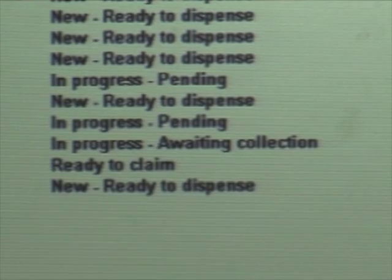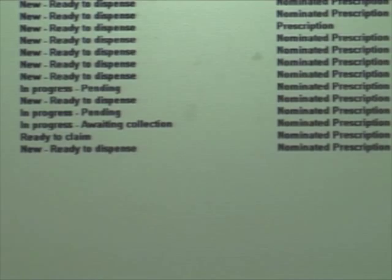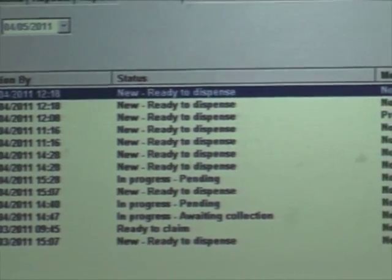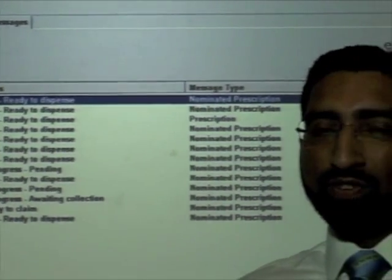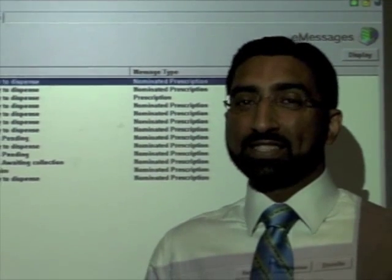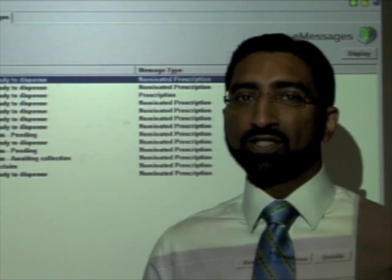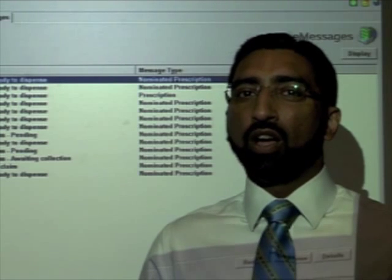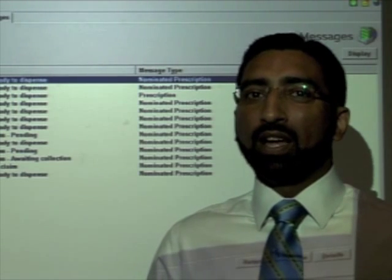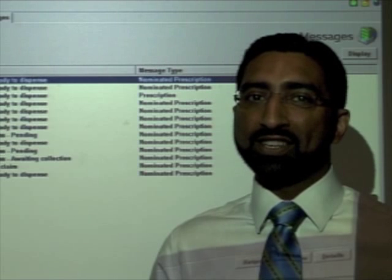To claim the item, the pharmacist simply needs to highlight the item ready for claiming and click on Claim. The item is now being claimed. You've now seen EPS Release 2 end-to-end. It's as simple as that. There's no need to sort prescription tokens or dispensing tokens into separate piles. All the necessary claim information has been sent to the NHS Reimbursement Agency.